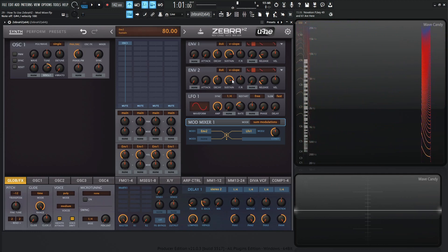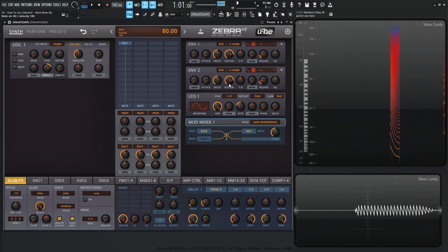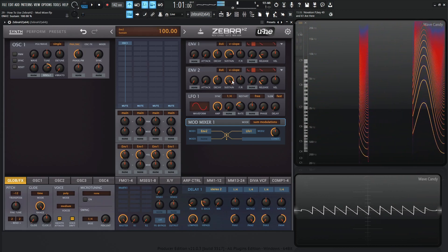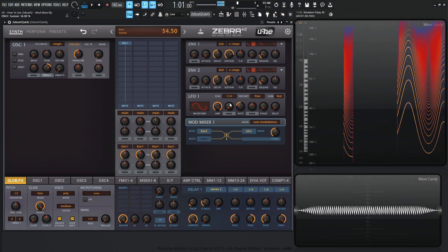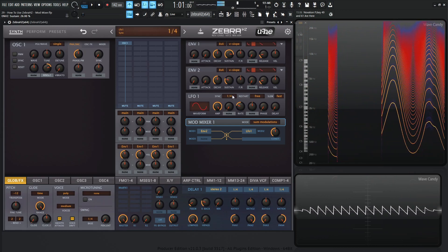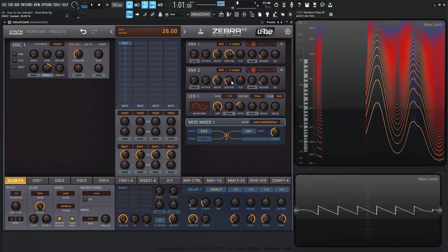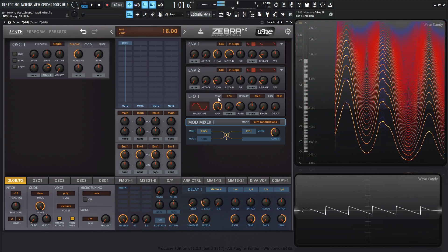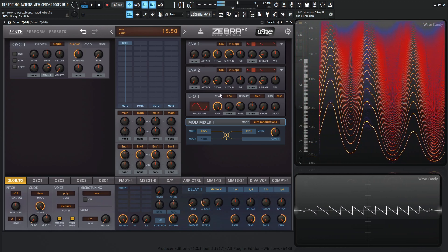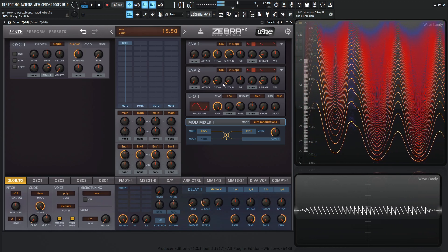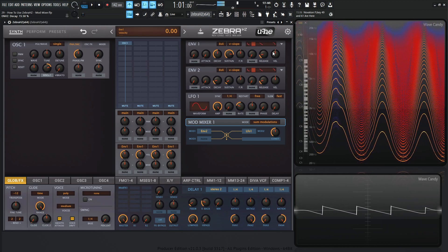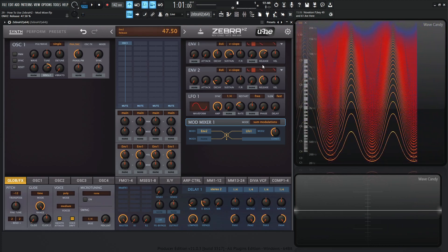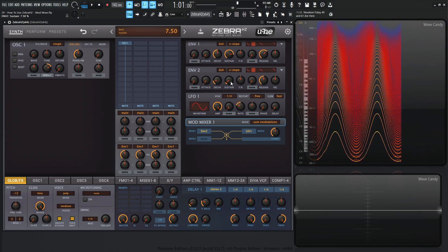And as we change this Envelope 2, we can see that the modulation changes too. Let's increase our amp release here and a little bit of our envelope release as well.